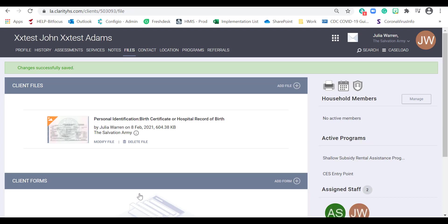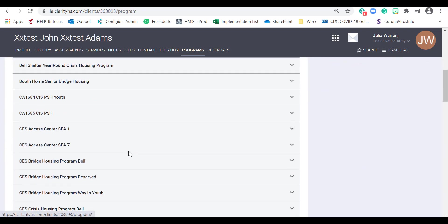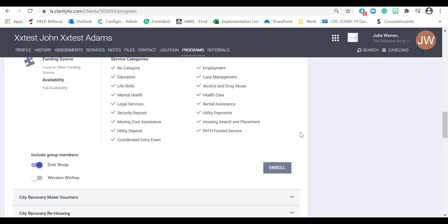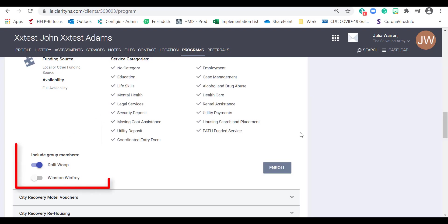Repeat these steps to add additional documentation to your client's record. In this example, the Salvation Army has accepted this participant in their Street to Subsidy program. Therefore, we're going to click on the Programs tab. Scroll down to the Available Programs section and look for your program. Click on the drop-down. For households with dependents, you would see a list in the left bottom corner that shows each household member. Be sure to enable each record for each of the participants that will be enrolling in the program with the Head of Household.